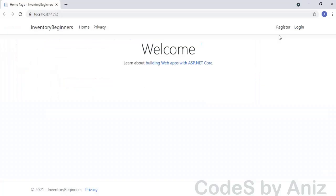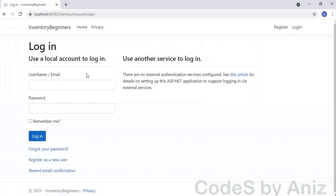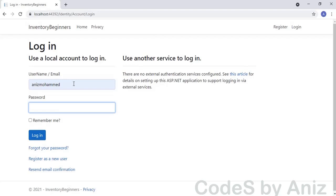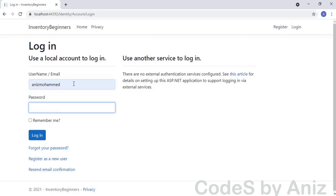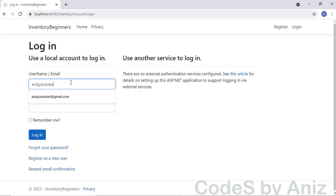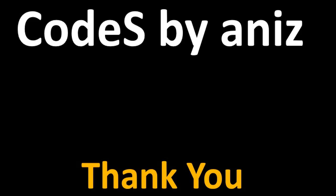Save and run the application. Let's try logging in using a valid email address — it logged in successfully. Now logout and try entering a valid username — yes the user is logged in. Our program can now login by either email or username. If we enter an invalid email id that doesn't exist in the database, we get an invalid email address error.